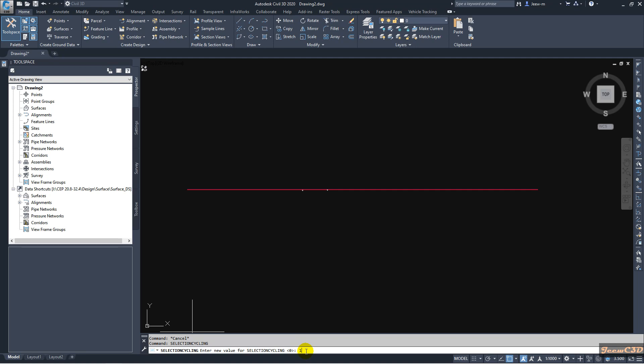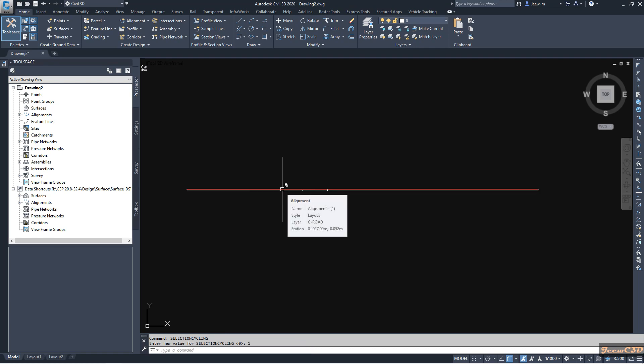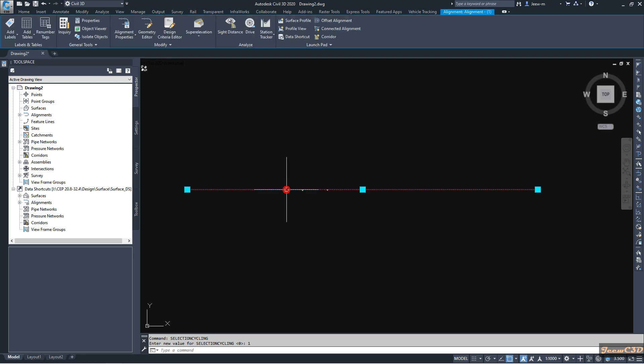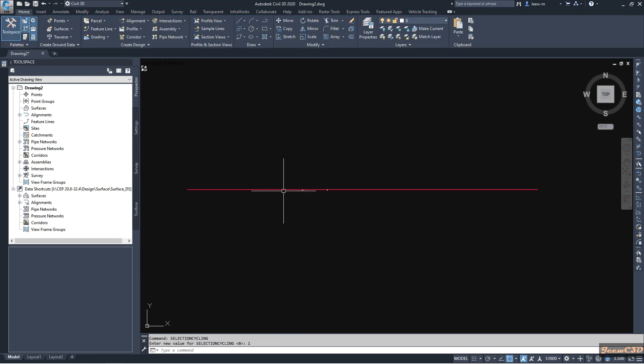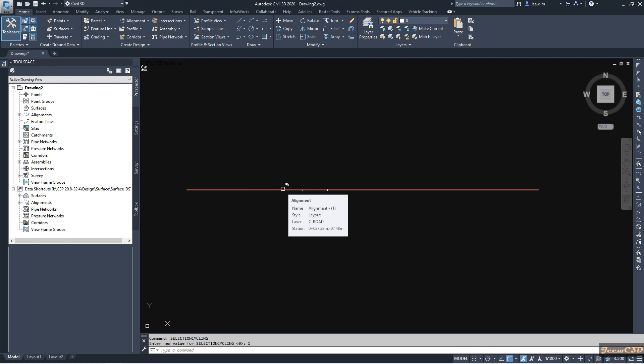If you set it to 1, what happens is when you put your mouse cursor here it will show you that you have more than one object there, but you cannot select the objects beneath the alignment. Still, you can know there are objects beneath the alignment.